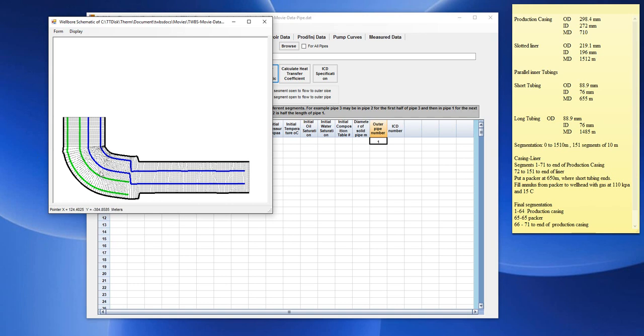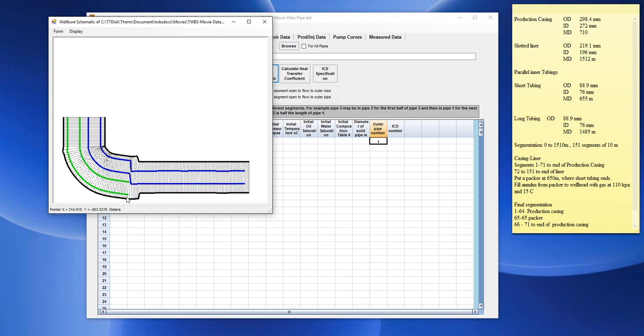This space here, in the annulus of the casing, there will be no flow of fluids. And so, in the thermal wellbore simulator, this program, this will be a problem because it is a steady state flow program and we must have flow in the segments. So, to stop the flow, we need to plug the annulus section up to the top of the short tubing.